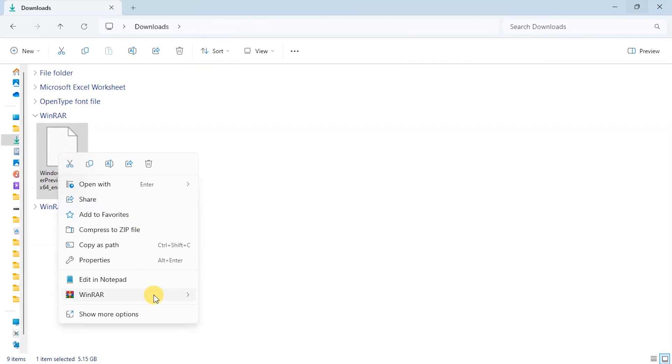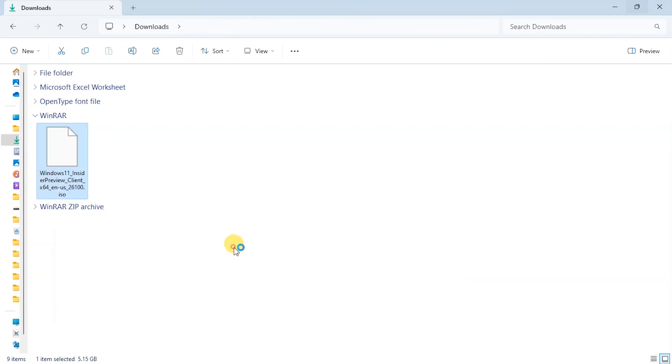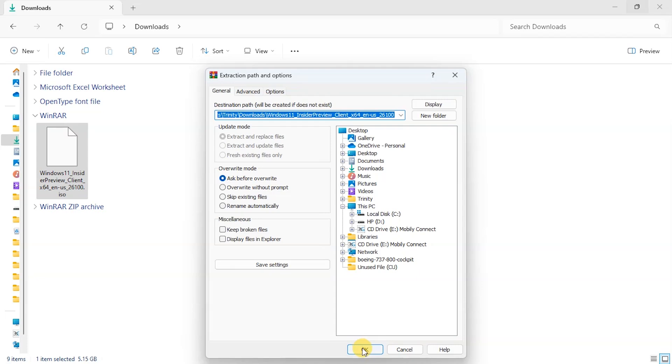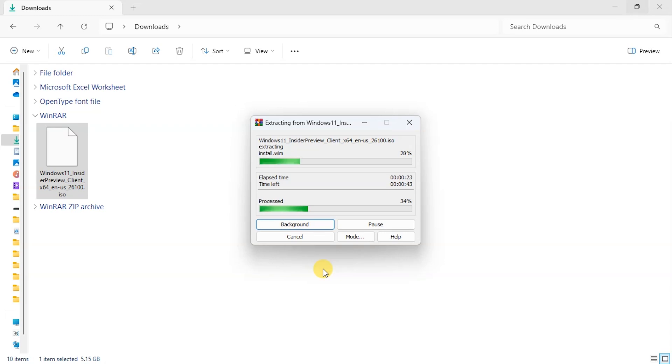I'm going to unzip it to a location or a folder. At the end of this, we're going to start the installation process. It's quite an easy one, especially when we know that we have the option to keep our files and our apps while we upgrade to the latest version of Windows 11.